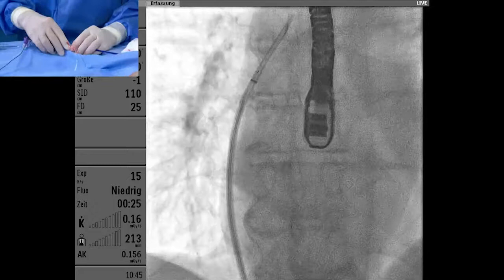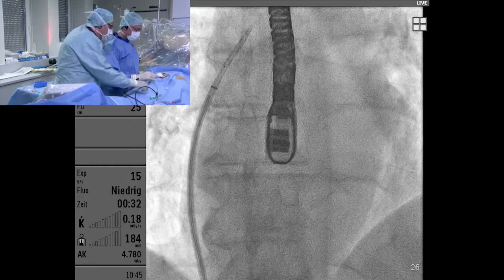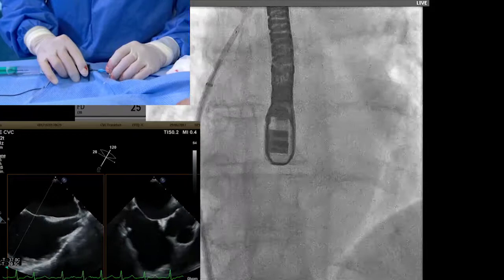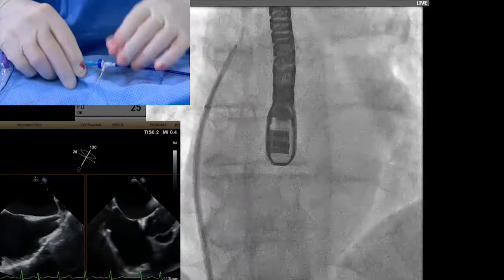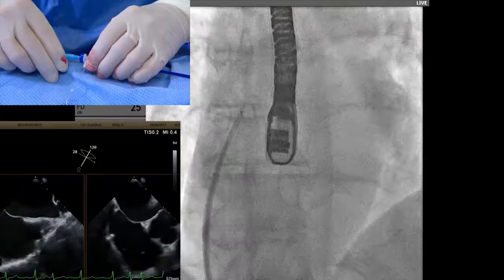You can see the tip of the sheath and the marker at the tip of the needle. The needle is oriented towards about 5 o'clock. I go in up to the tip of the dilator and pull back. For LAA closure, we want to puncture inferiorly and posteriorly.